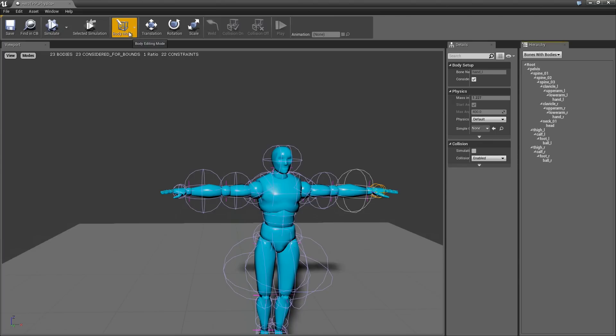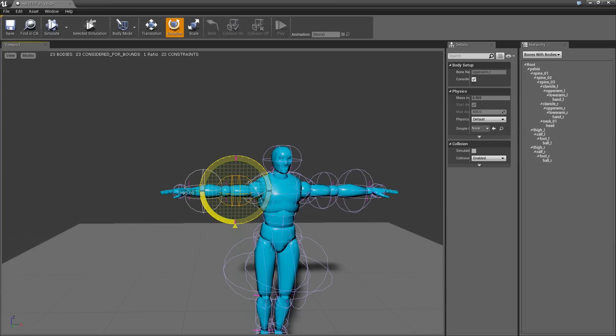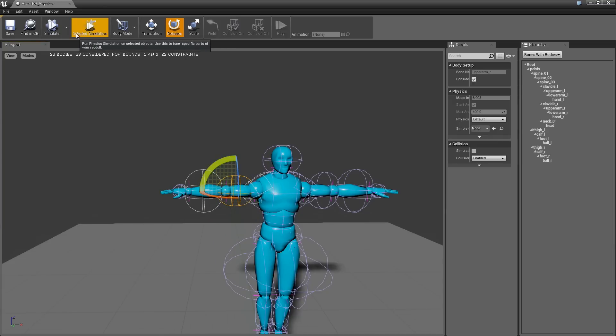There's also the body mode. So right now we're in the rigid body mode. We can, if we hit W, we can move these around. We can scale them, rotate them, all that kind of good stuff.